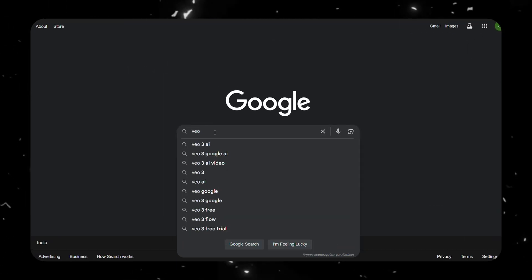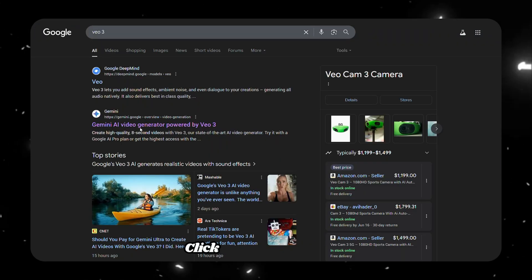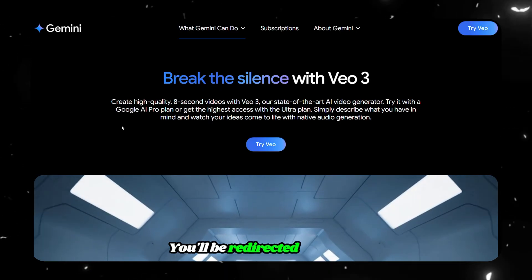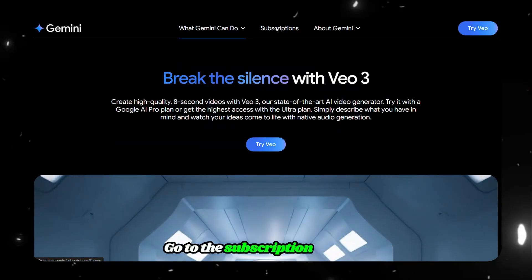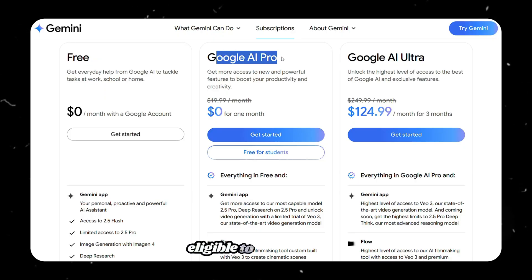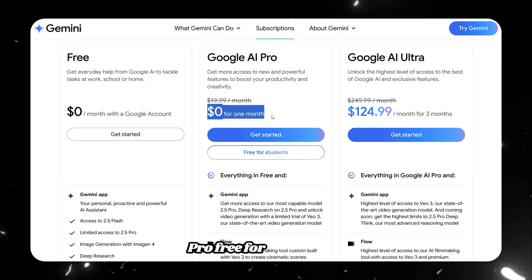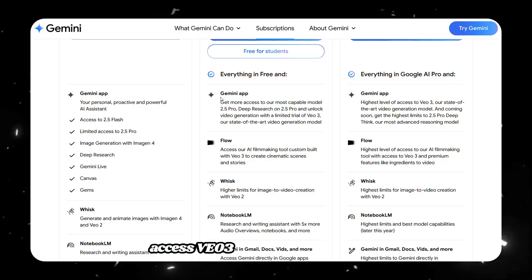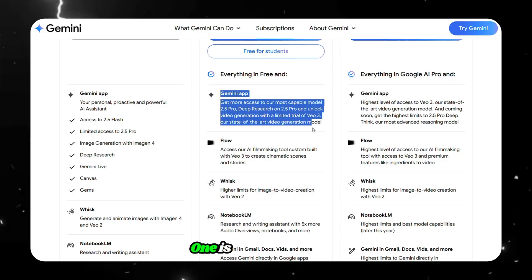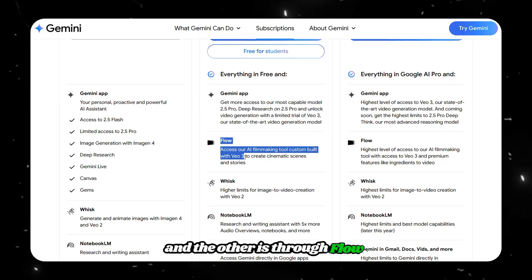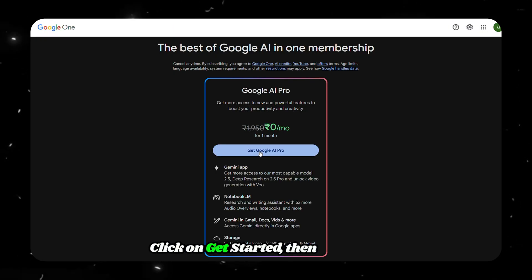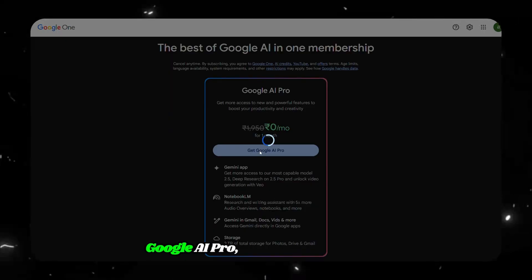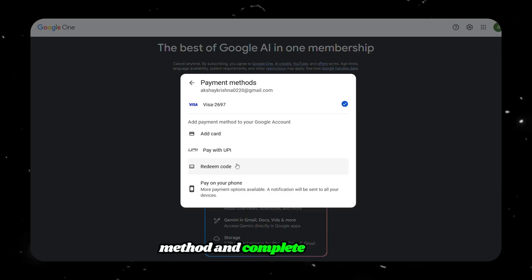First, open Google and search for VO3. Click on the Gemini link. You'll be redirected to a page. Go to the subscription section. Now you'll see that we're eligible to use Google AI Pro free for one month. Below that, you'll notice we can access VO3 in two different ways: one is through Gemini, and the other is through Flow. Click on Get Started, then select Get Google AI Pro. Choose your payment method and complete the setup.